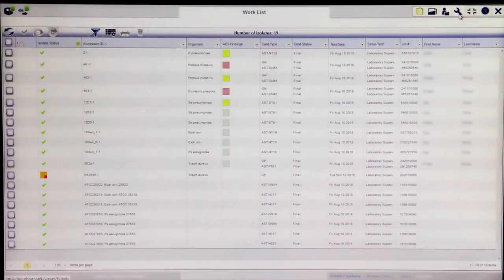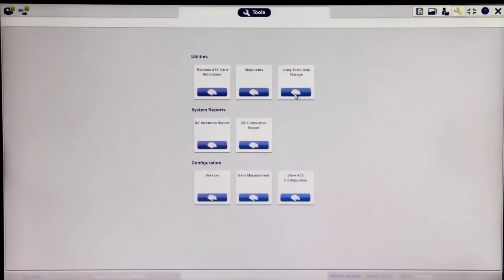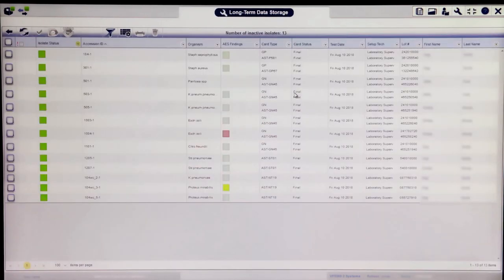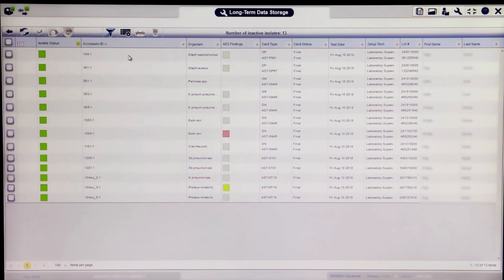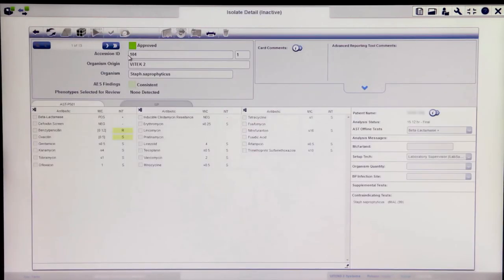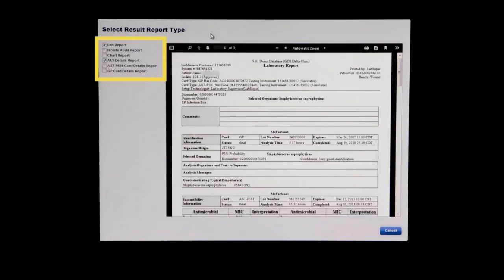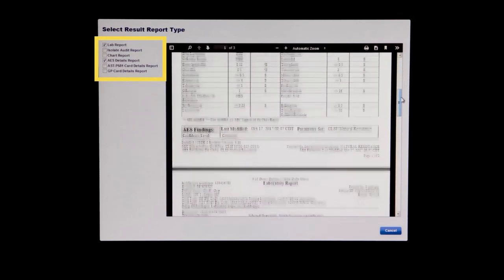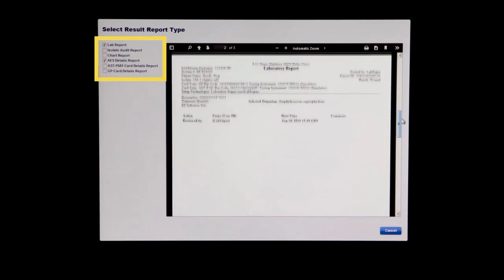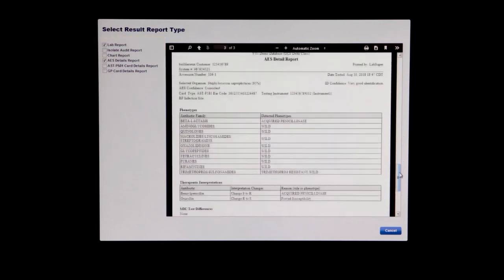When enabled, long-term data storage is easily accessible from the Tools screen in the Vitek 2 Systems web application. In 9.01, long-term data storage looks and acts like the Worklist view for active isolates. Isolates in long-term data storage can be filtered and sorted, and isolate details can be viewed by clicking on the desired isolate. For each isolate, any combination of the lab report, isolate audit report, chart report, AES details report, or ID and AST card details report, as applicable, can be printed or saved as a PDF.